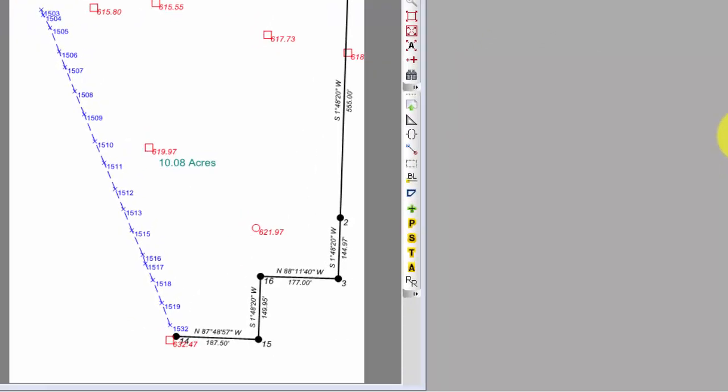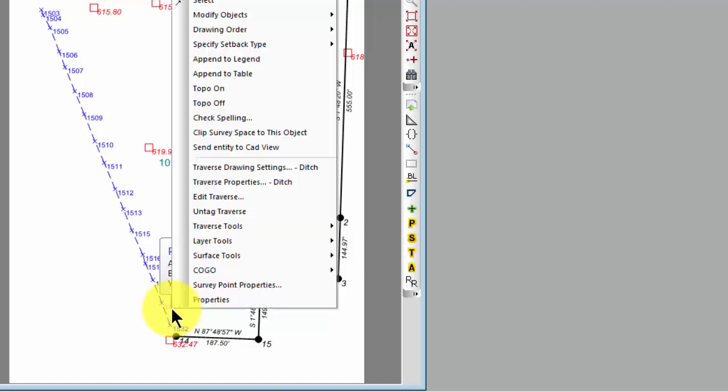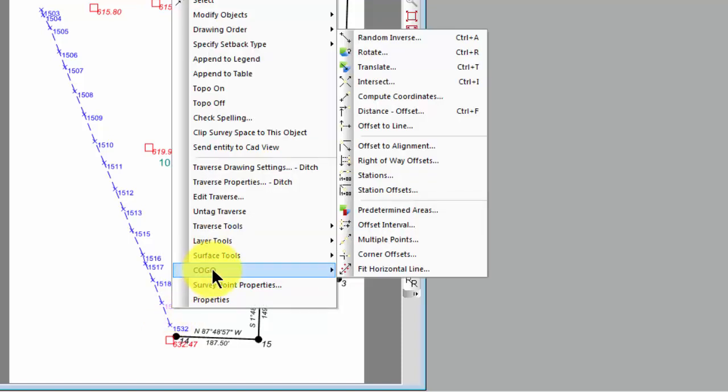I'm going to right-click one of these points on this ditch line. You can see we've tied these with a dashed blue line and left the point labels up. All of the points are coded with ditch, or something that identifies it as a ditch point. I'm going to right-click,